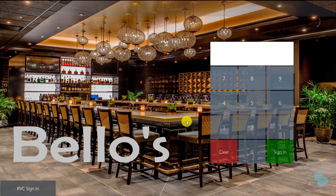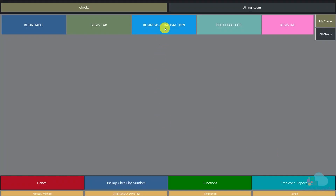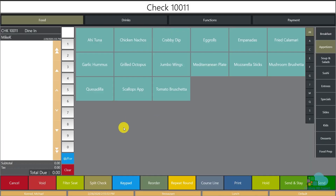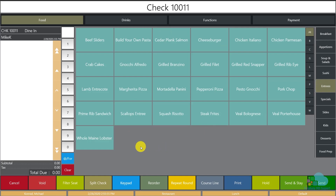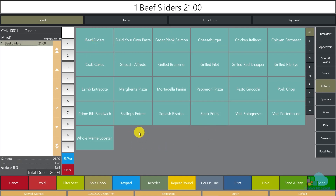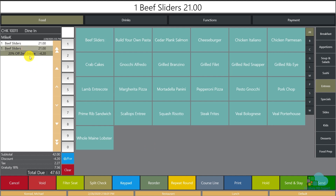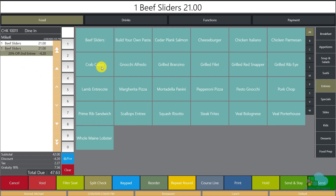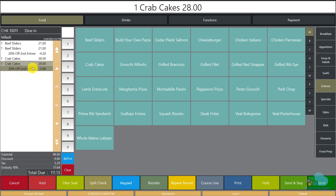Back at the workstation, after a quick update and sign-in, I begin a fast transaction. I go to the entree section and order a BIF slider — then order a second one, and the second slider gets the automatic 20% discount. Testing with a crab cake and then ordering another, the second one also gets the discount applied. The promotion is working exactly as expected.